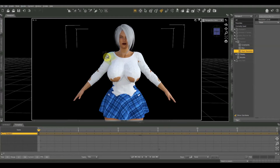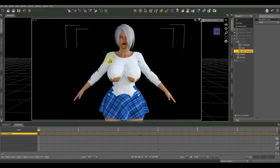Most Daz clothing will automatically conform to the model. Some take minor adjustments, but most do a very good job, especially if you buy them direct from the Daz store. I've gone to great pains to make this one not work, so that's why it looks so terrible.